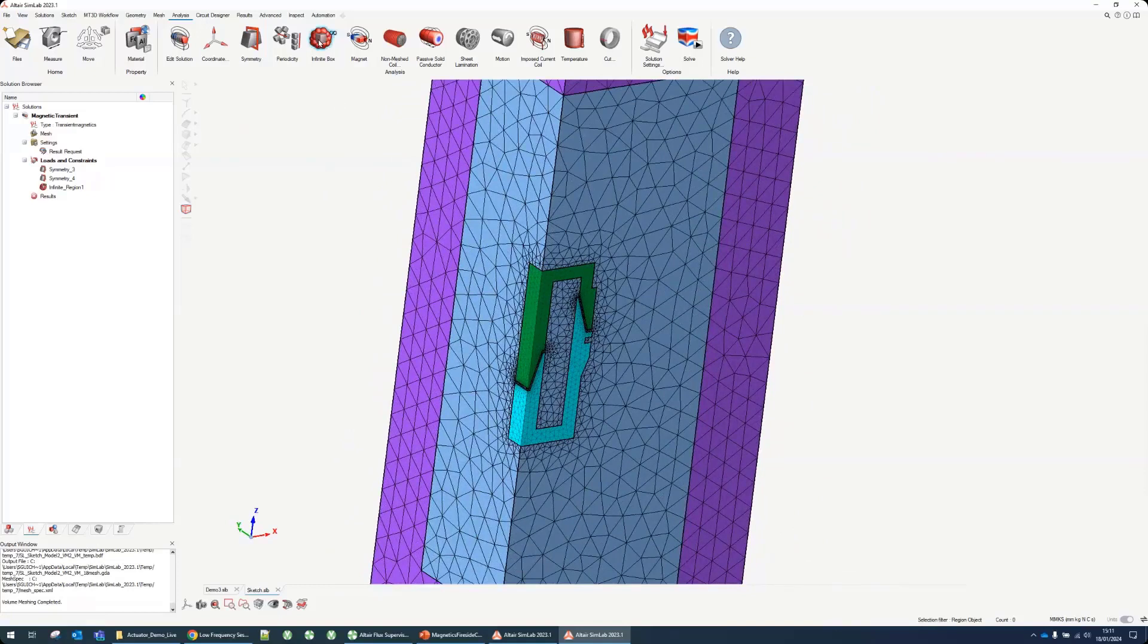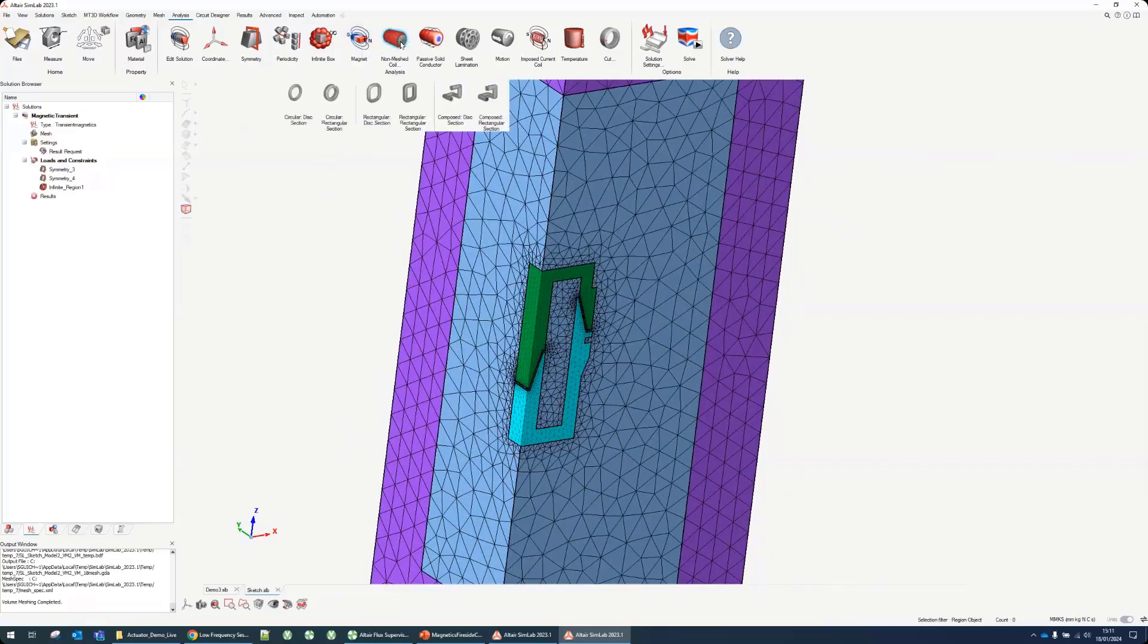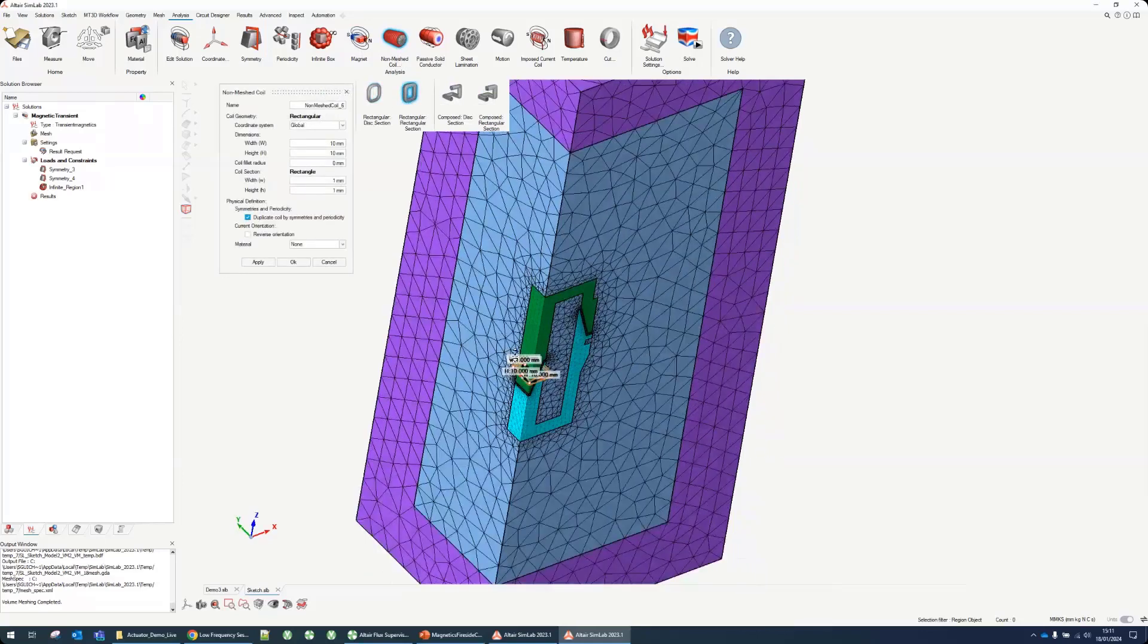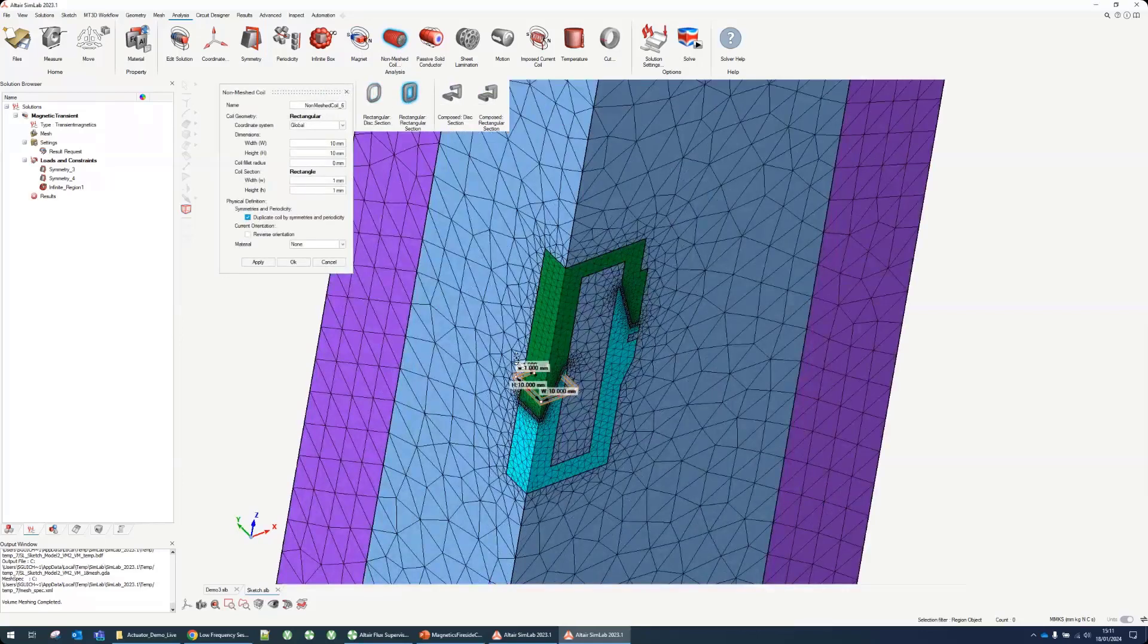If we continue through the list of buttons, there's no magnets in this one so no need to use this button. We need a coil to supply our actuator. We have these non-mesh coils, the same as we used to have in Flux. We can do one with the rectangular section. It makes a preview of that coil.